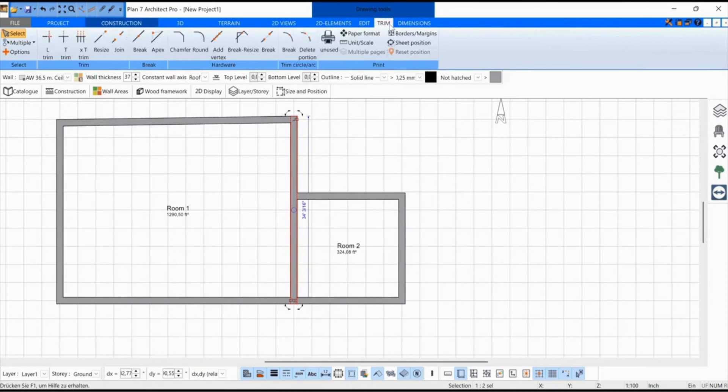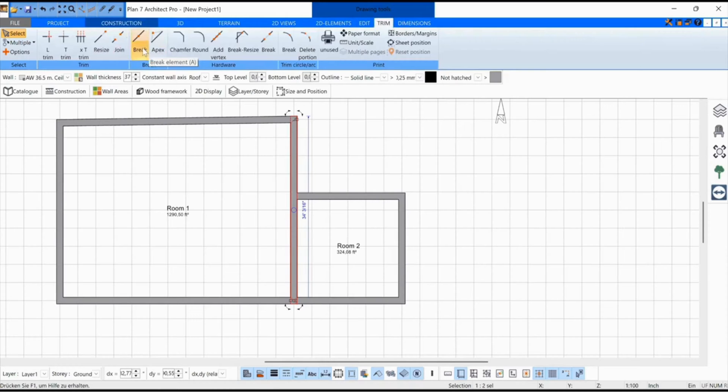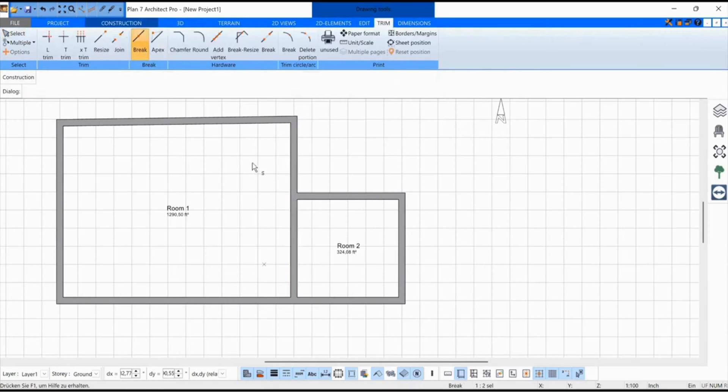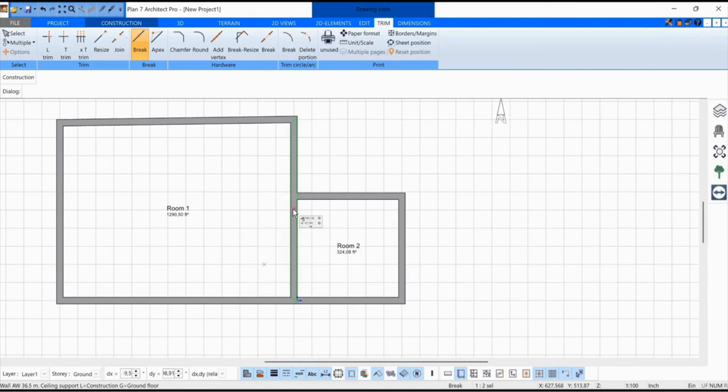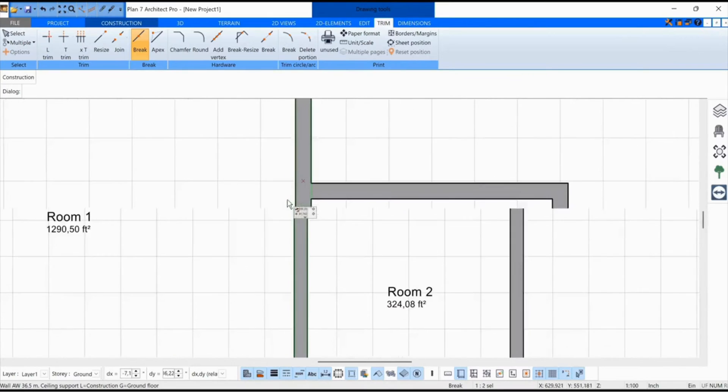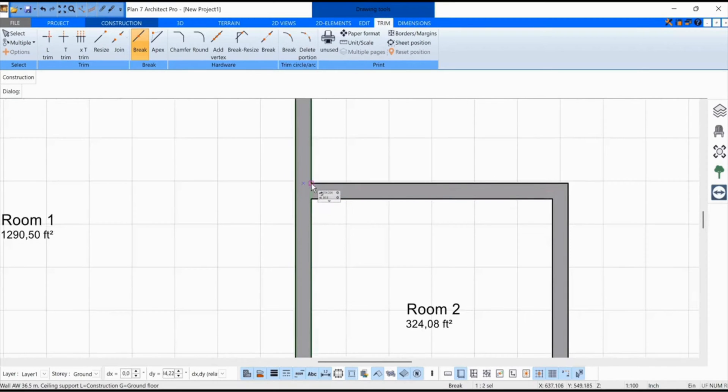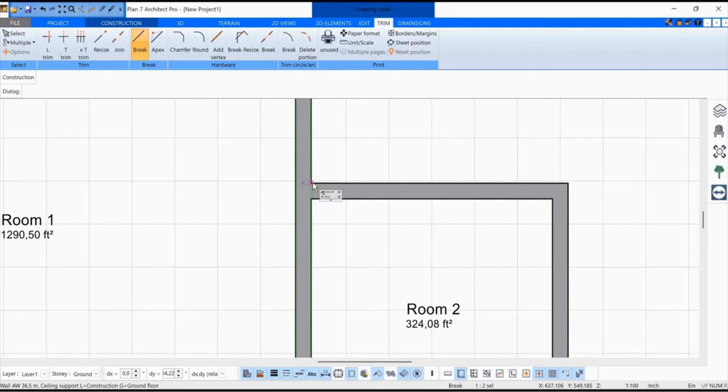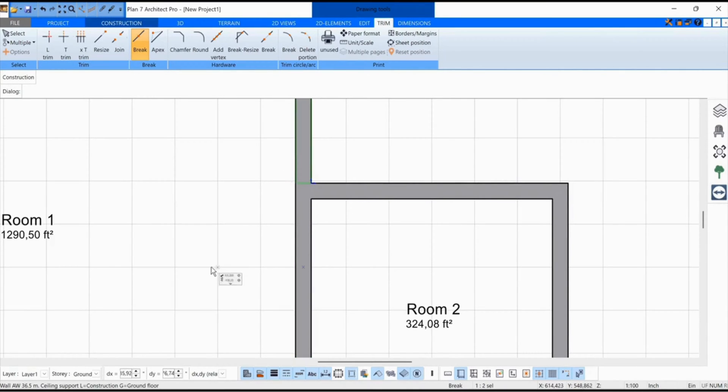I go to Trim, then Break. Select the wall with one click. Now the wall is selected, and now I am supposed to select the point where the wall should be broken. Here I select two points, and the wall is broken.